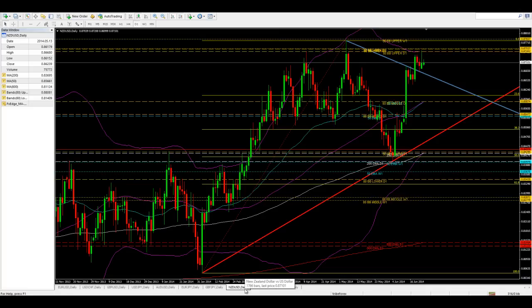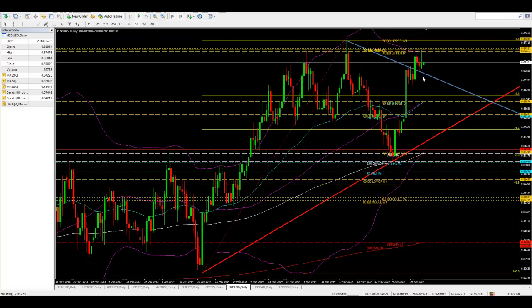New Zealand is also in consolidation — four bars inside here. I'm going to look for 0.8745 to be an area of resistance and 0.8674 to be an area of support.